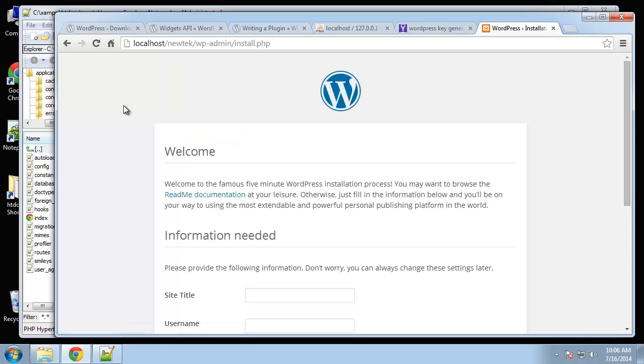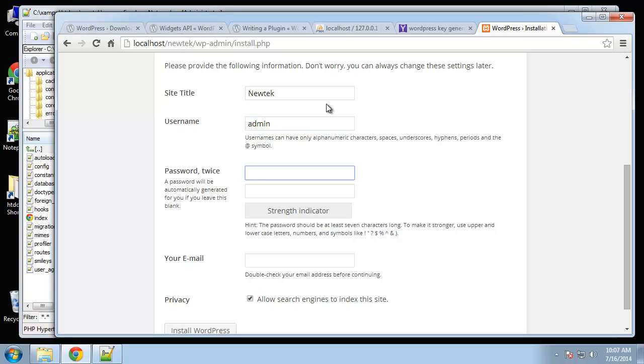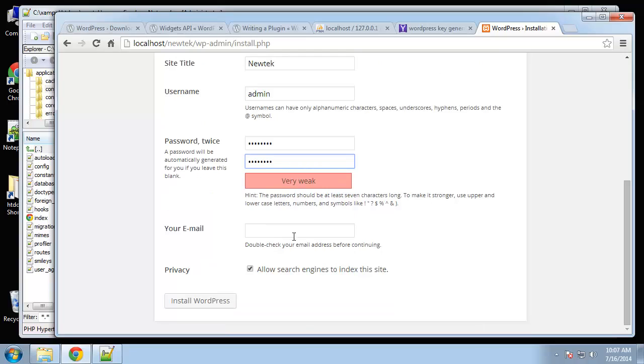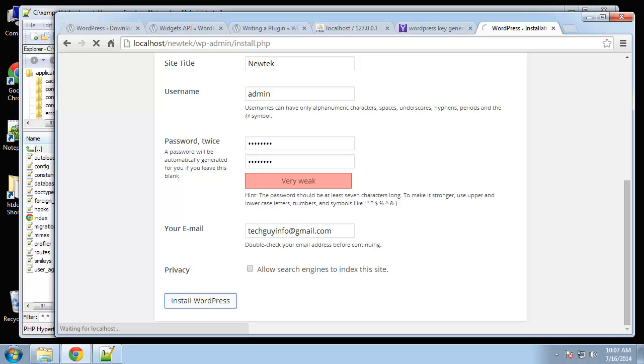This will take us through the installation process. Site title... username, I'll just say admin... password... email... If this is a production site you'd most likely want to keep this checked to allow search engines to index the site. I'm going to uncheck it because this site's going to just be deleted after. Install WordPress. Success! Now we can go ahead and log in.